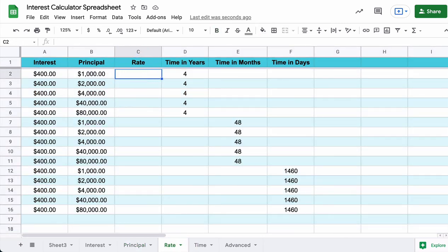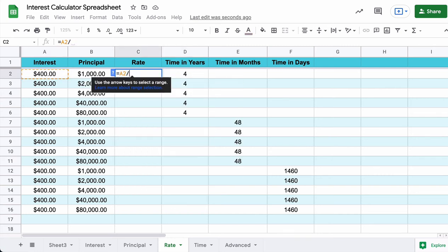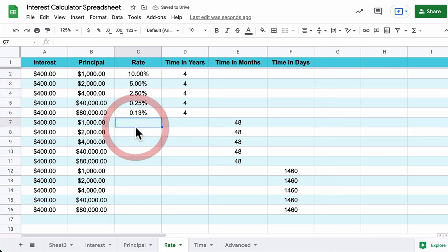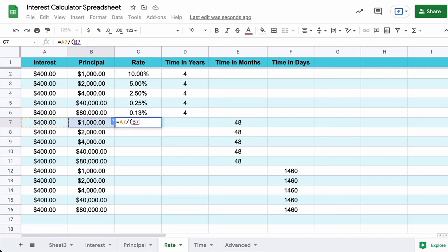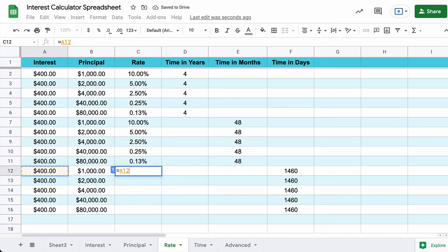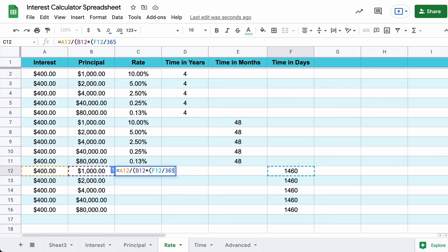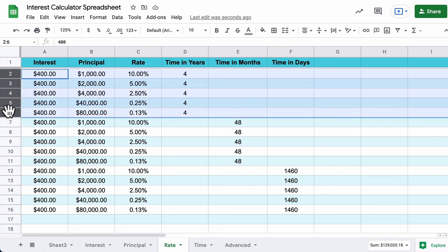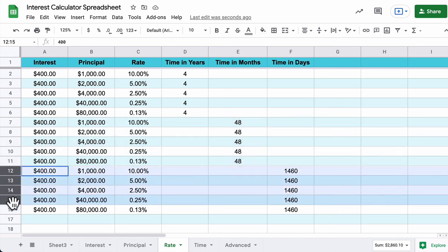Then move to Rate and repeat. Rate is interest divided by (principal times time). For years, drag it down. For months: interest divided by (principal times (months divided by 12)), drag it down. For days: interest divided by (principal times (days divided by 365)). Pause the video to grab the formula. In each case we solve for rate where time is in years, then months, then days — three formulas total.